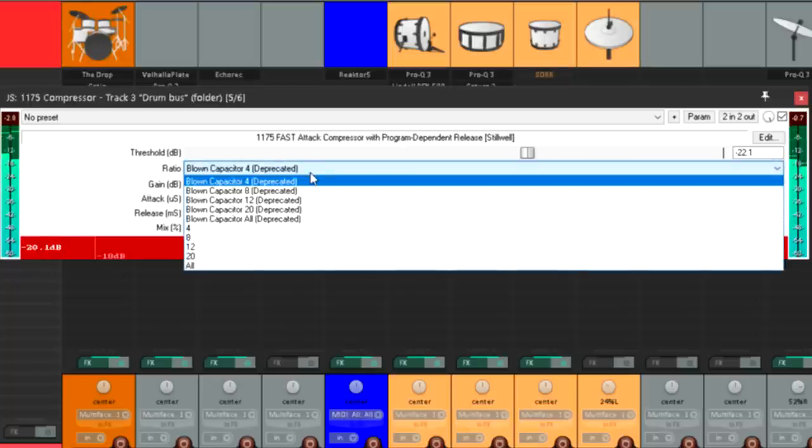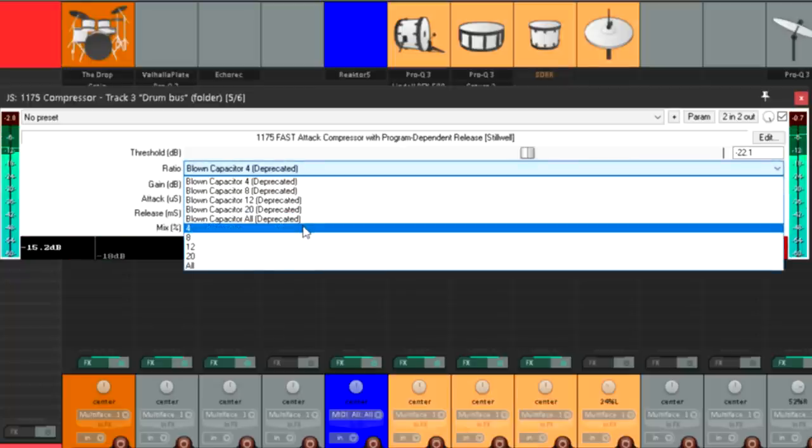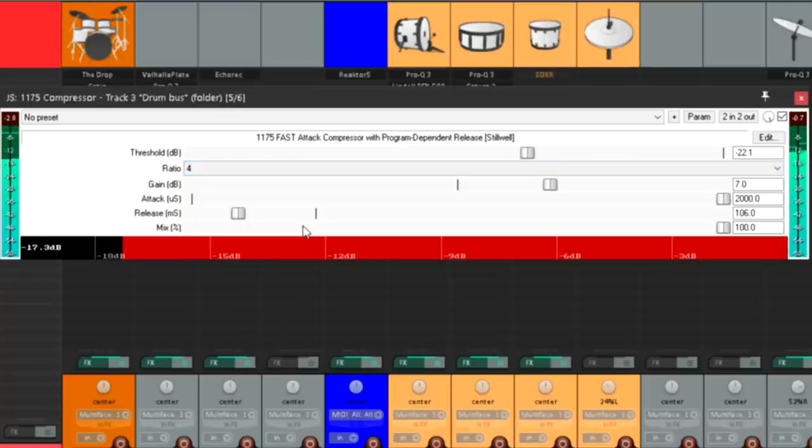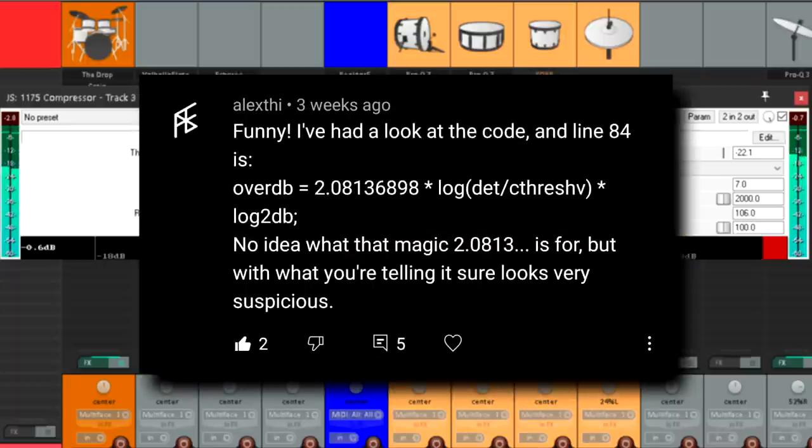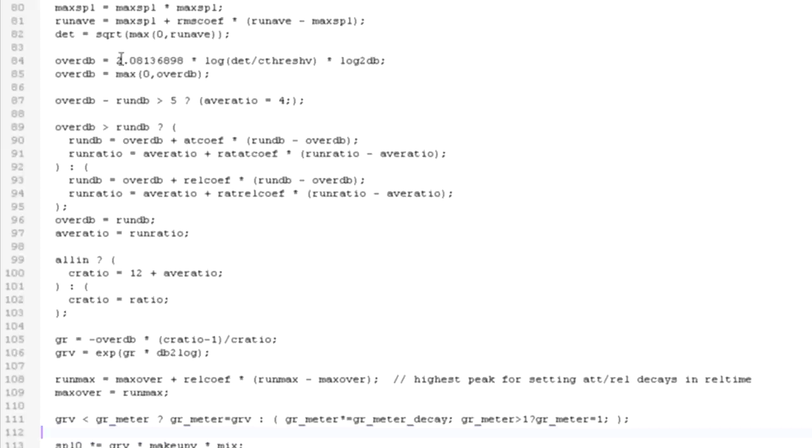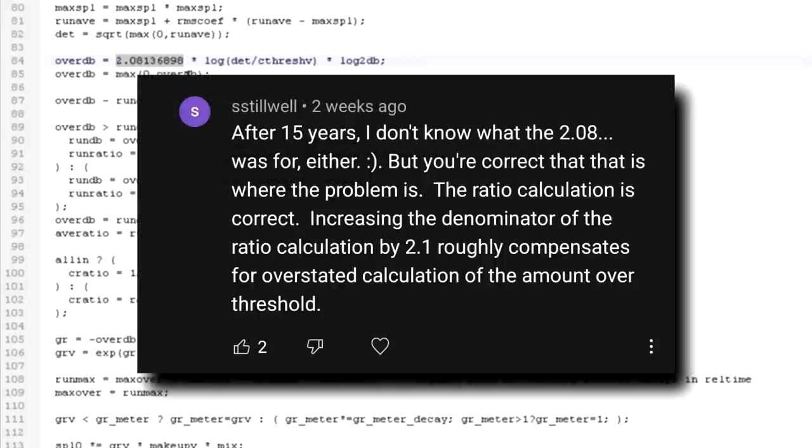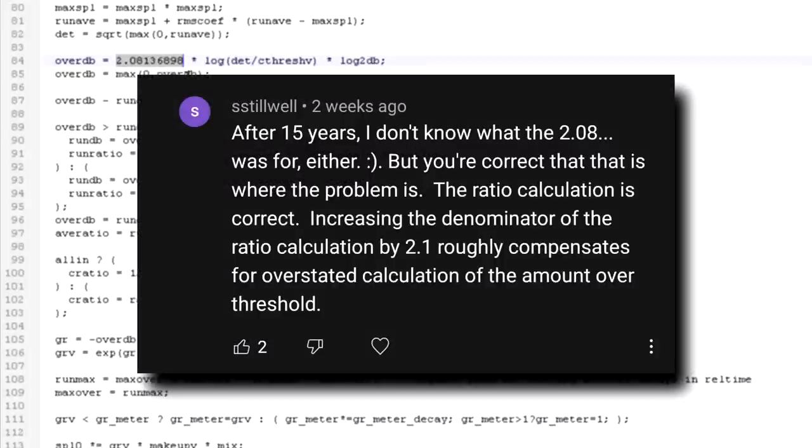In case you're interested, here's how the mystery unraveled. One of my viewers dug deeper into the code, and found a line that looked like it could be the real problem. That 2.08 etc multiplier shouldn't have been there. And then Mr. Stillwell himself popped up and confirmed it, while also gently rebuking me for making a snide video instead of a bug report.